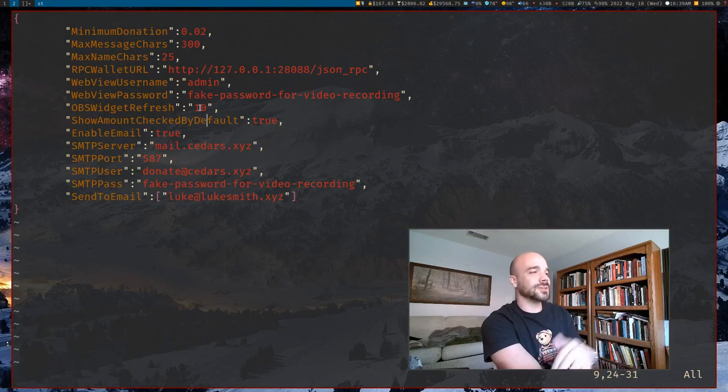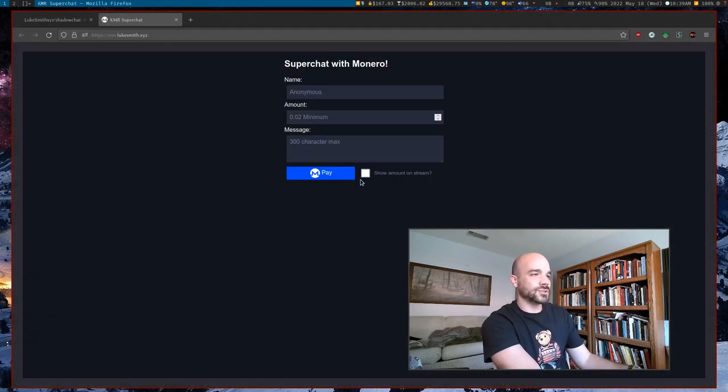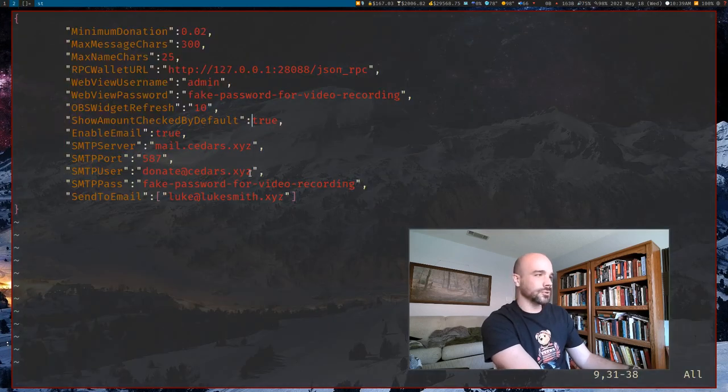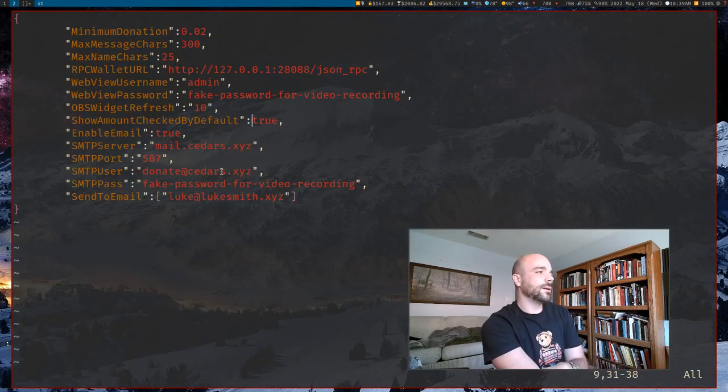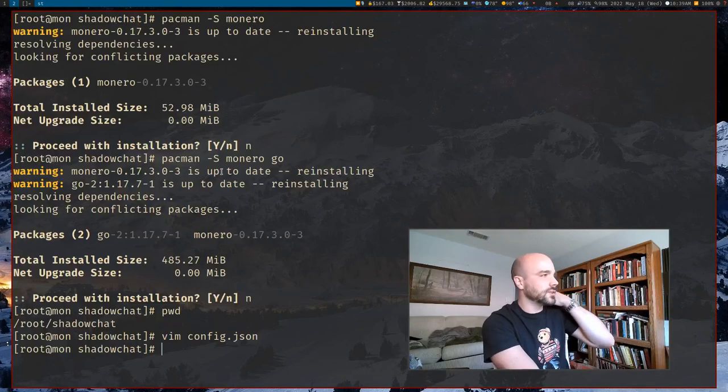Either way, you can make your own decision. If you want it to be checked by default and show the amount, then you can say true, otherwise false. And so, yeah, that's basically all the settings you have to set here.